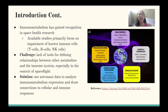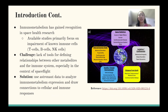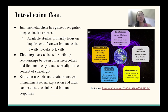Because of this, immunometabolism has gained recognition in space health research, where current studies focus on the impairment of immune cells such as T cells and B cells. The challenge we currently face is that there are not many tools for defining relationships between other metabolites and the immune system, especially in the context of spaceflight.